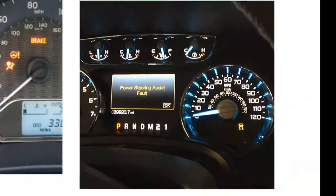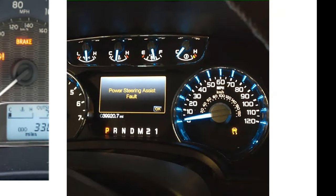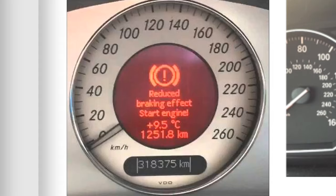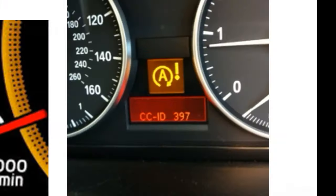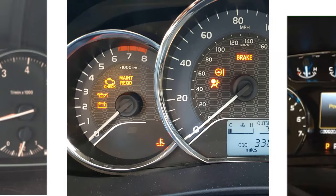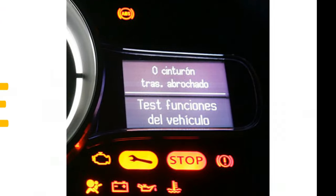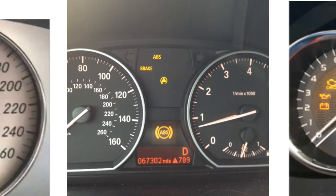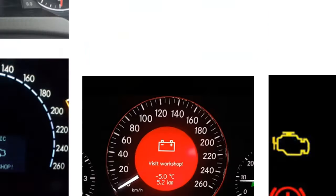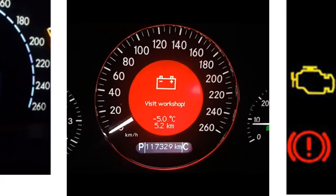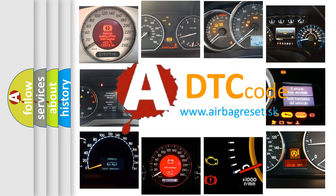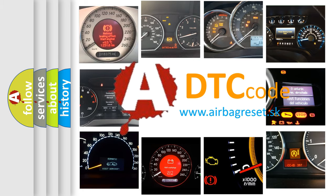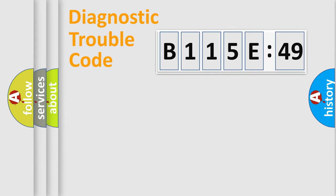Welcome to this video. Are you interested in why your vehicle diagnosis displays B115E49? How is the error code interpreted by the vehicle? What does B115E49 mean, or how to correct this fault? Today we will find answers to these questions together. Let's do this.